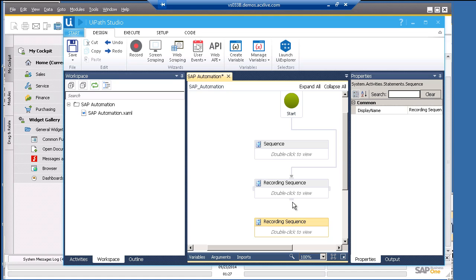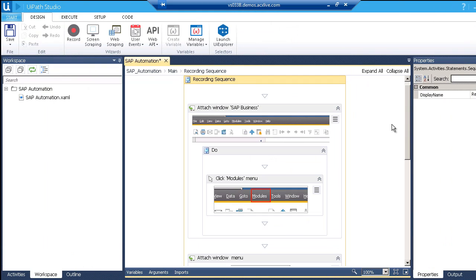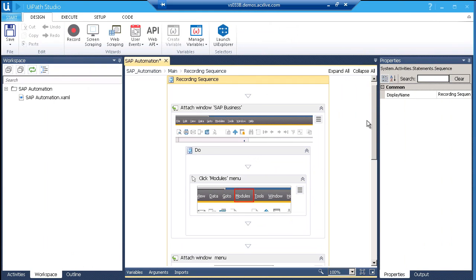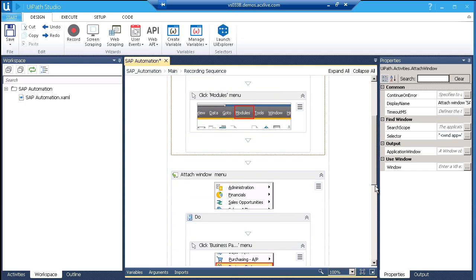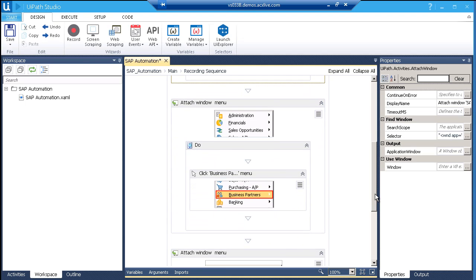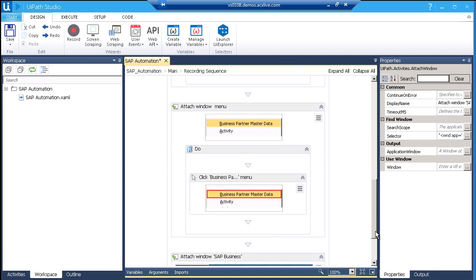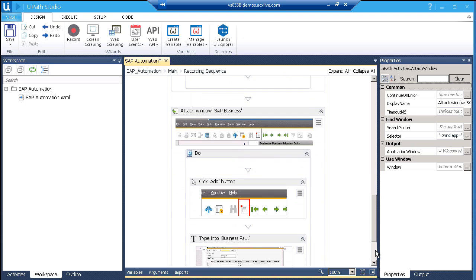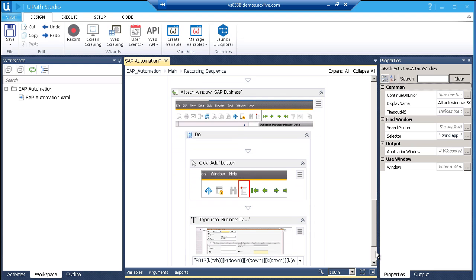First, let's connect these two recordings. Let's open the first one. We started with this attach window activity that will open the SAP application. Next, we click the modules menu. Then we select business partner submenu. And click the business partner master data to open the form. We made the form ready by clicking the add button.